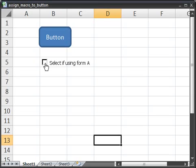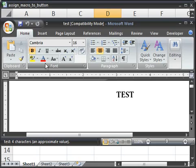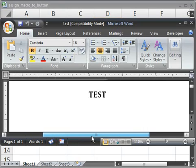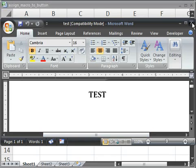So here I've got an example, select if using form A. So this assumes that if you're going to use form A, click here, and the macro I've assigned will open up another window. So let's try it out. And when I click it, I have a test word document that opens that simply says test. And so I've assigned that macro to the checkbox.